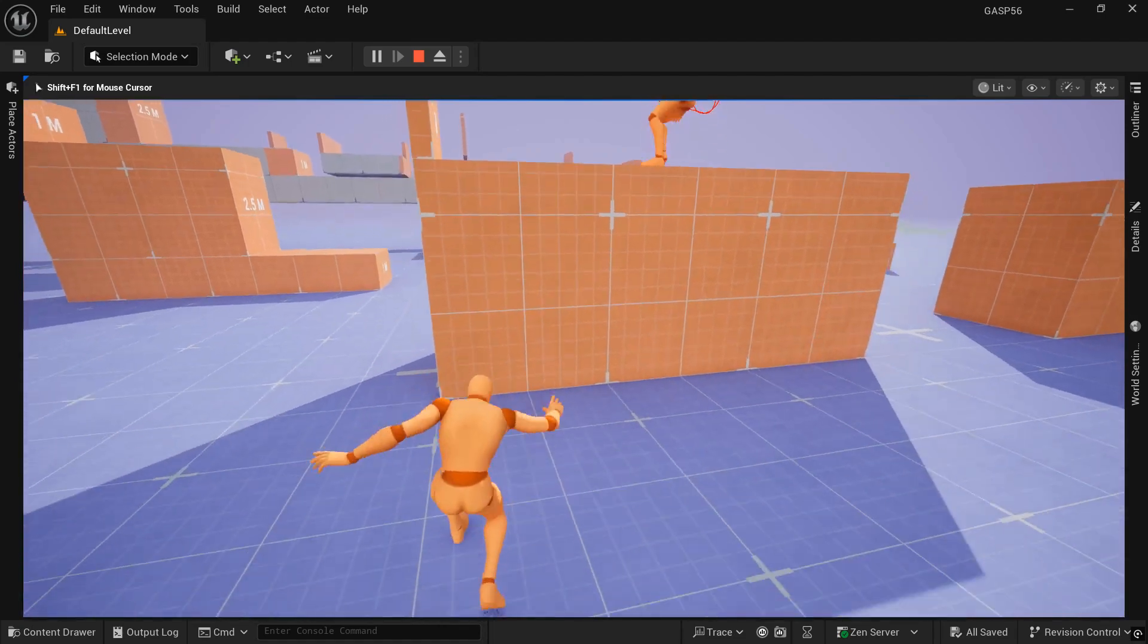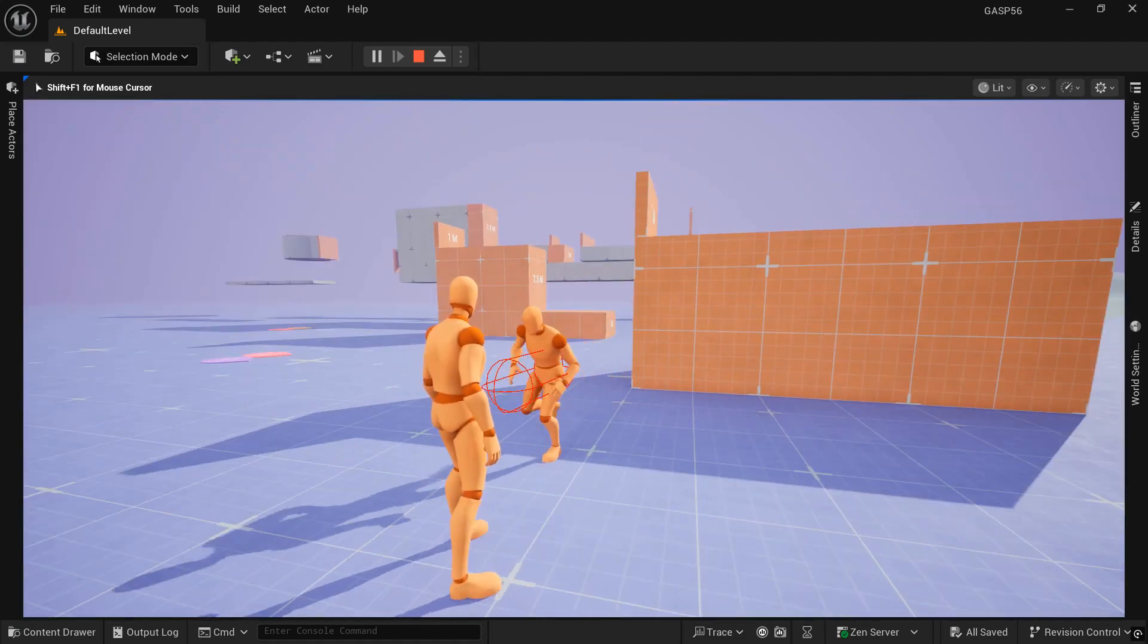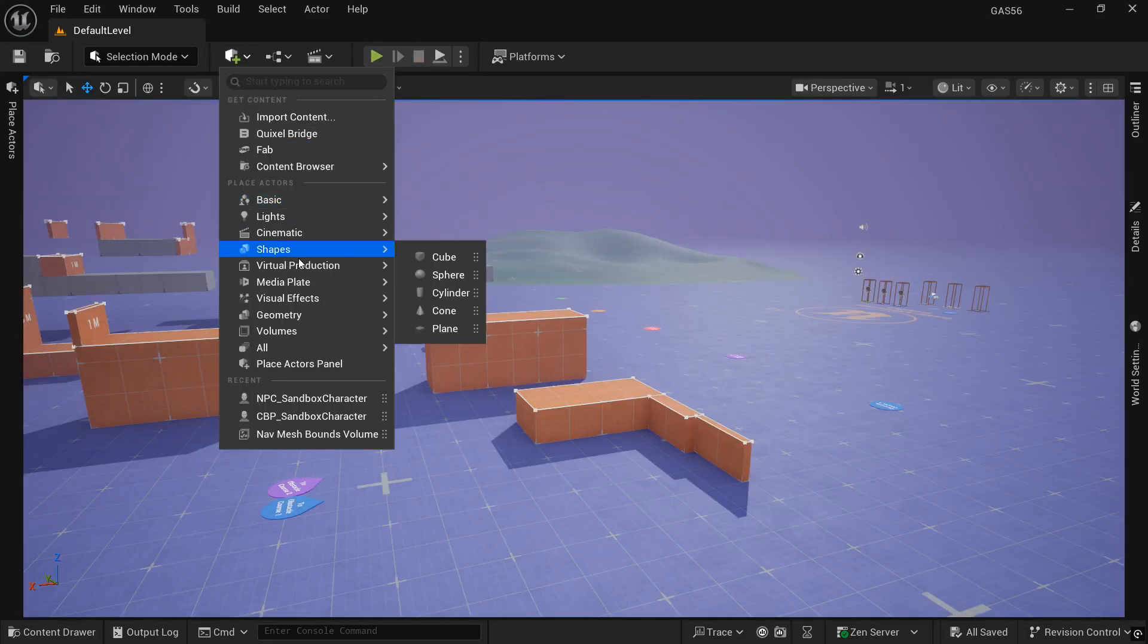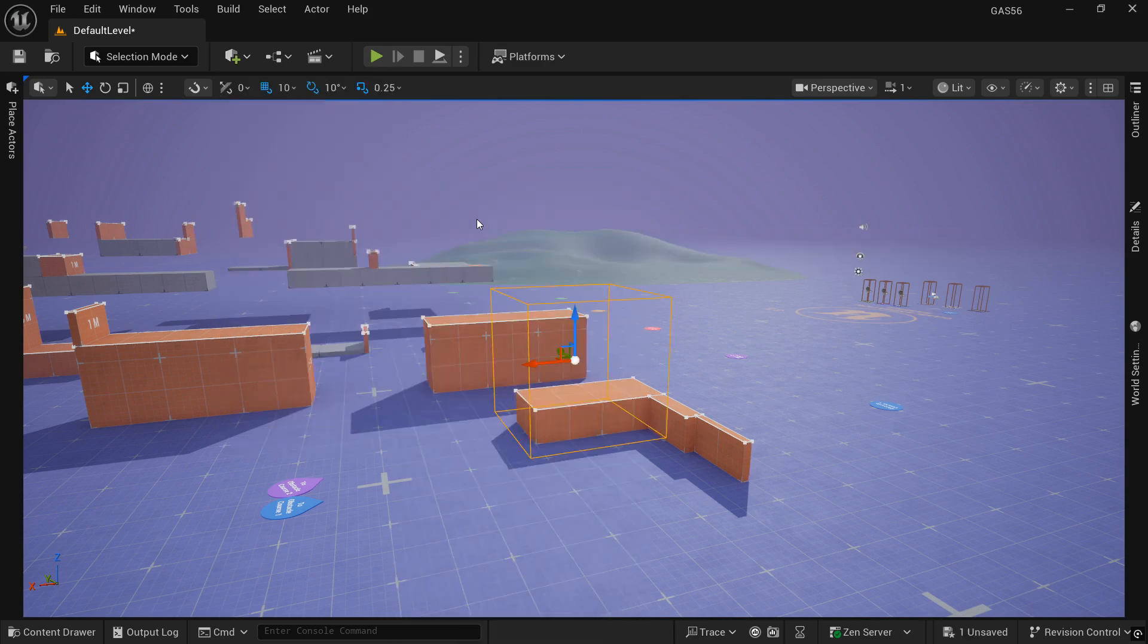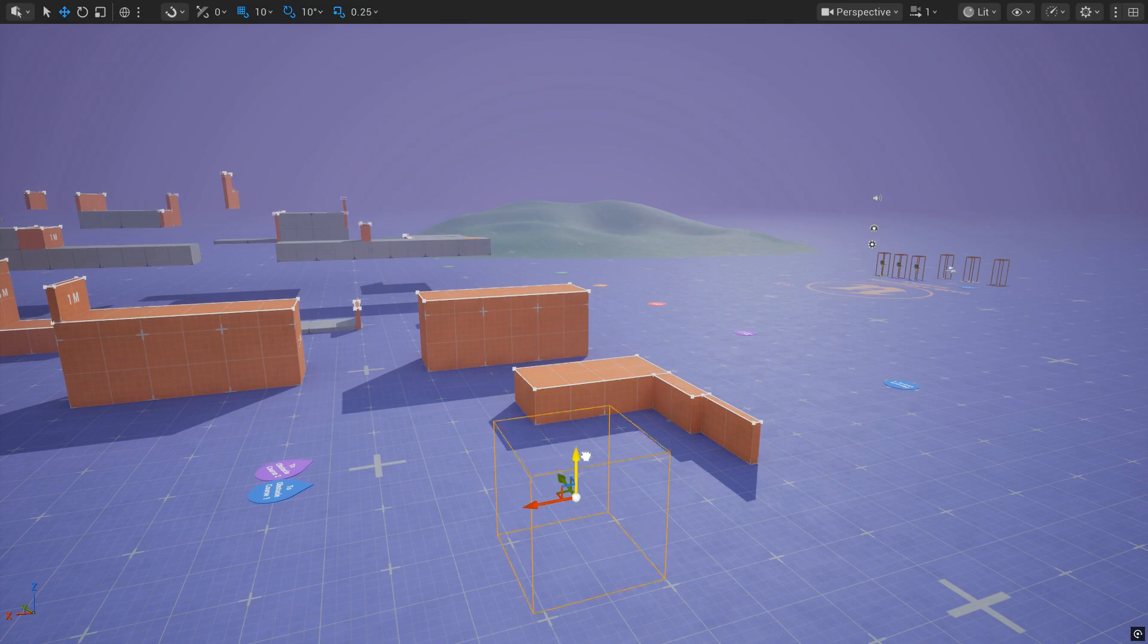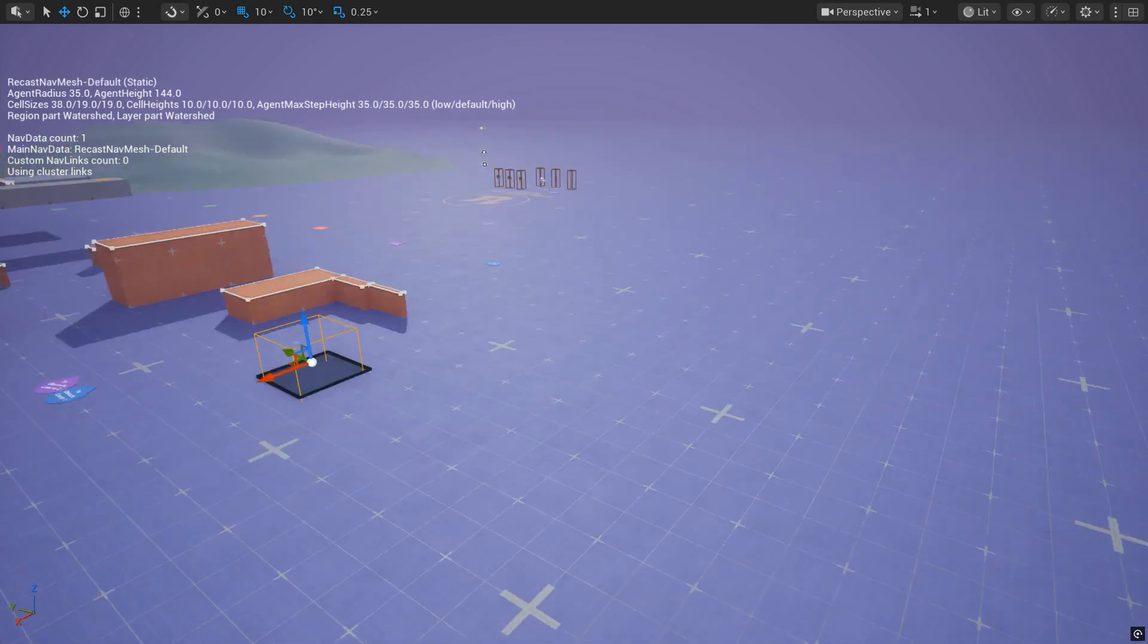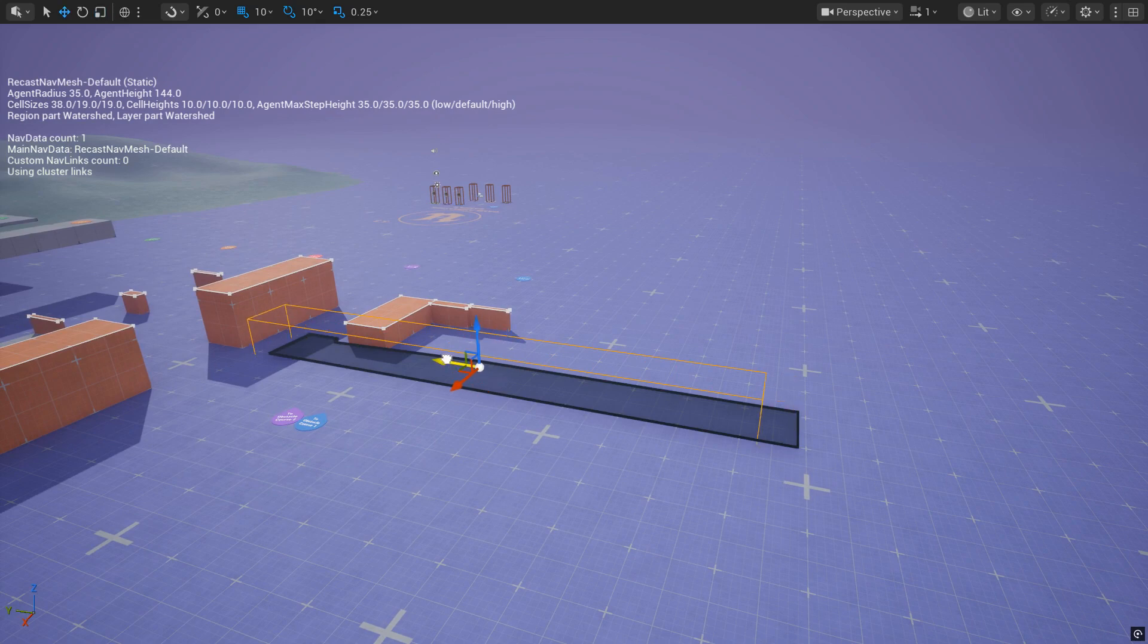If this is something that you're interested in, let's go ahead and take a look. First off, we need to place the volume, the NavMesh bounds volume, into the map, and when you press P, it will give you a visual indicator of which area your NPC will be able to navigate.